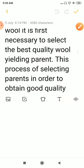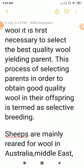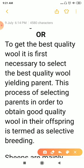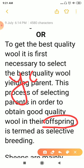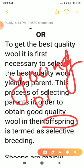In selective breeding, we choose the best quality wool-yielding parents. This process of selecting parents in order to obtain good quality wool in their offspring — offspring meaning their young ones or babies — is termed as selective breeding.